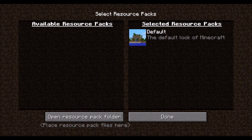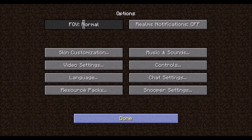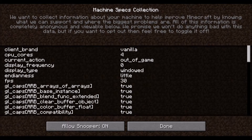Resource packs, formerly known as texture packs, define the in-game textures of blocks, items, and entities, as well as sounds. Custom maps may come with recommended resource packs, and you can find resource packs online if you want to change your experience. Snooper settings allow the game developer, Mojang, to collect anonymous information about your machine and in-game version, all of which is shown on this list.